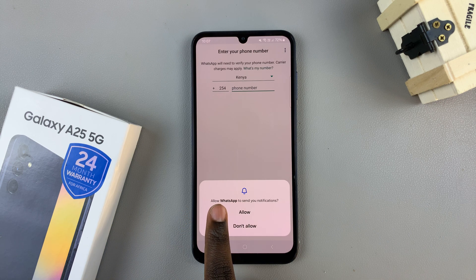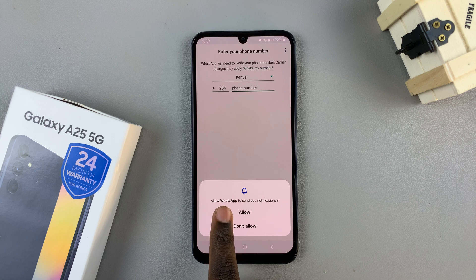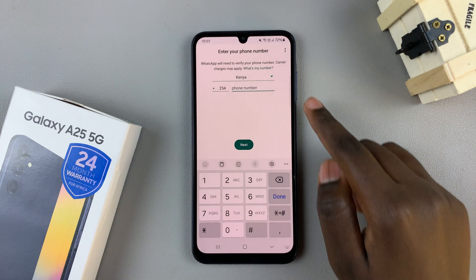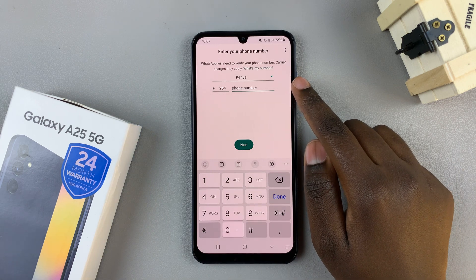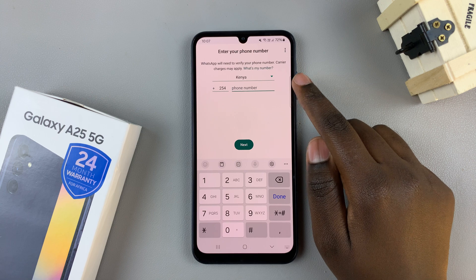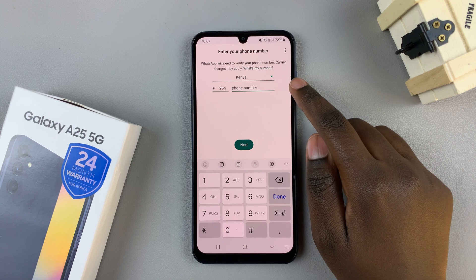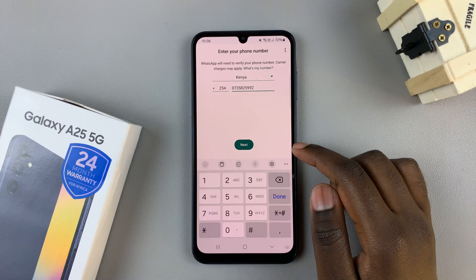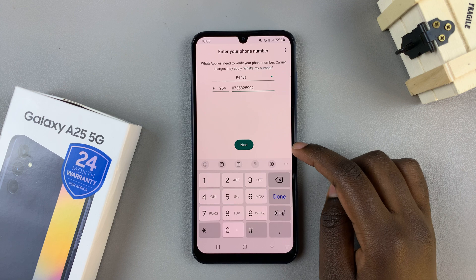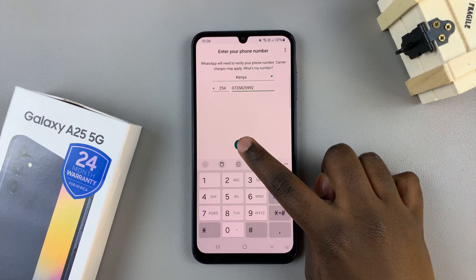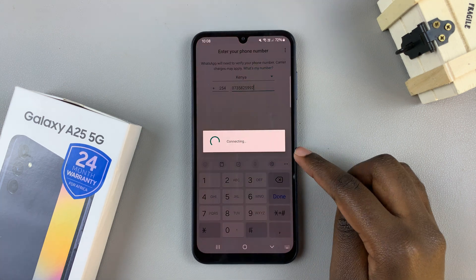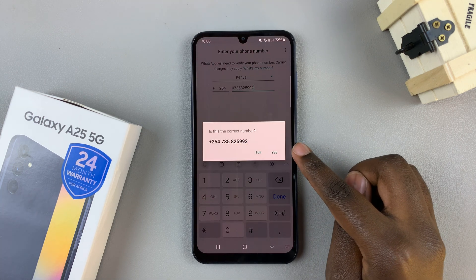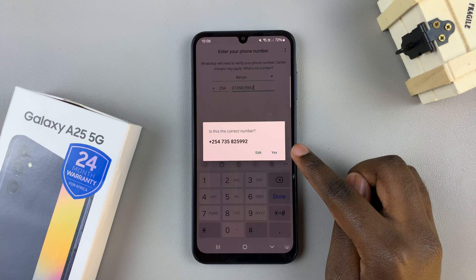You'll be prompted to give permissions and then enter your phone number. Ensure that it's the same phone number for the SIM card you're currently using. Then tap on next.